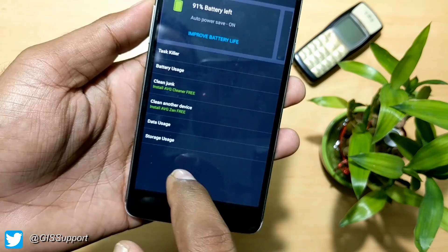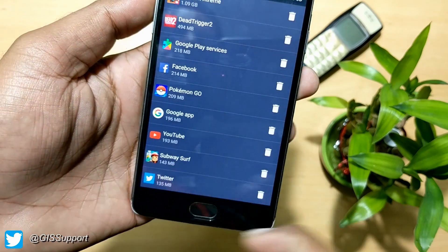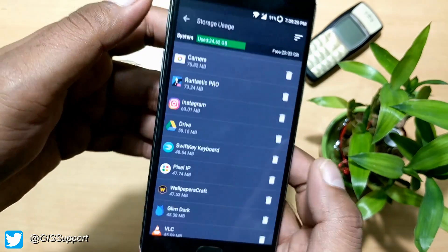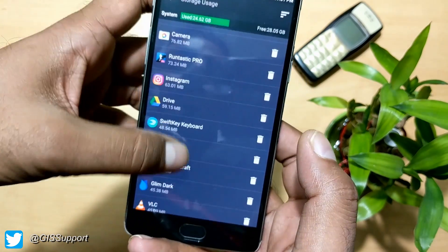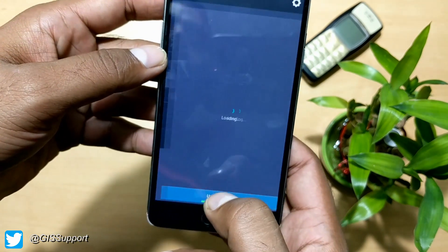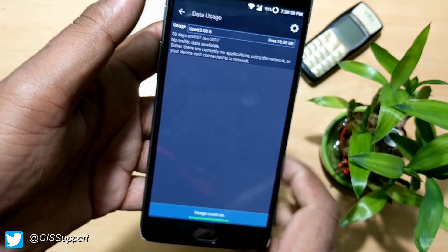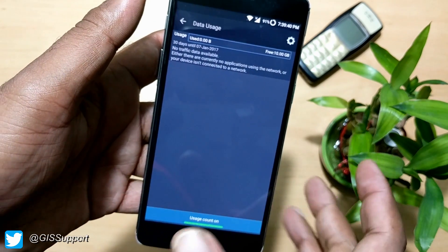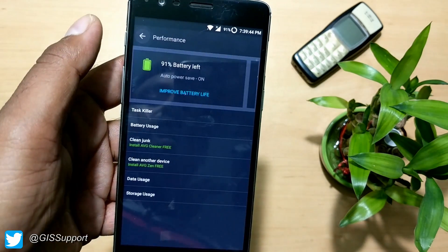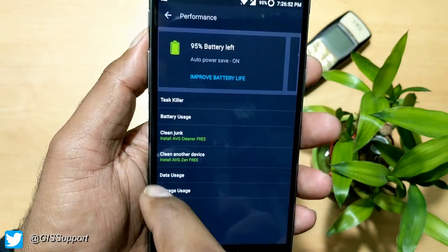There's also a built-in storage usage section where you can check exactly how much space each application is taking. You can click from there and go directly to uninstall. Along with that, there's a data usage section to monitor how much data each application is consuming. If you don't like the default Android data usage feature, you can definitely use this one.